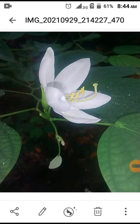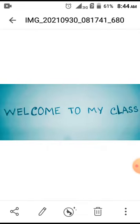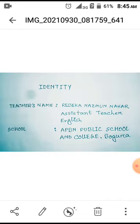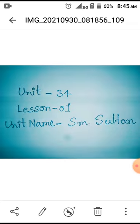Hello dear students, hope you are all well by the grace of Allah. To the guardians watching my class, take my salam. Do you know this flower? Yes, the flower's name is Kanchan. Dear students, welcome to my class. I am Rebecca Najman Nahar, assistant teacher, English, APB and Public School and College, Bogra. Today we are going to learn from English for today, class four.